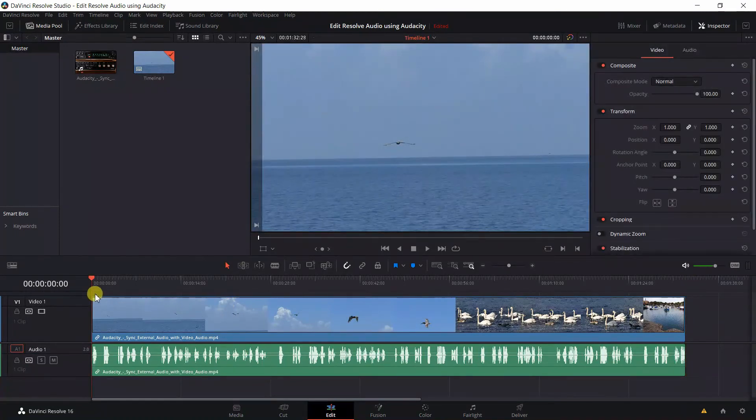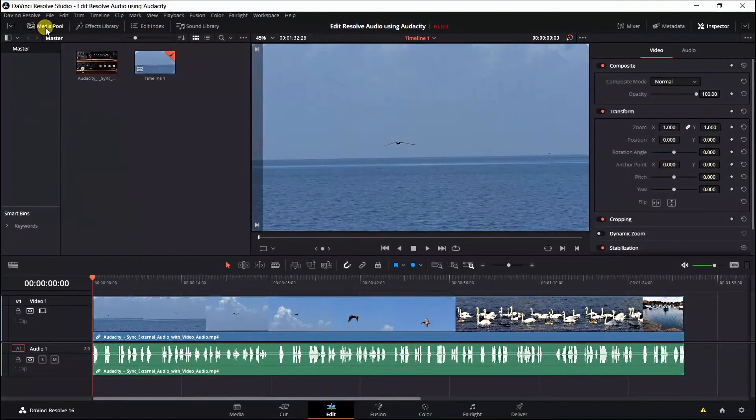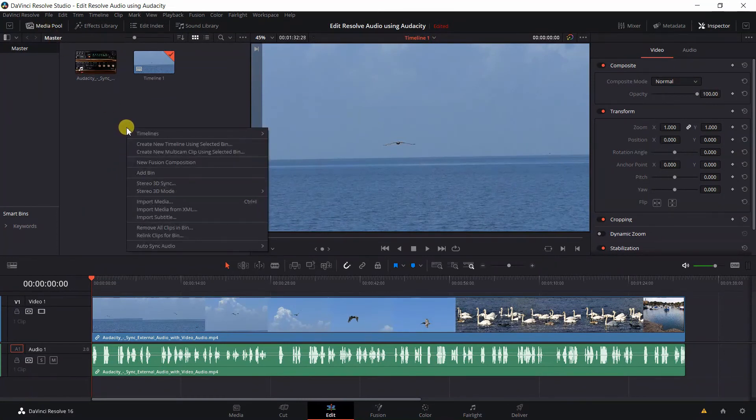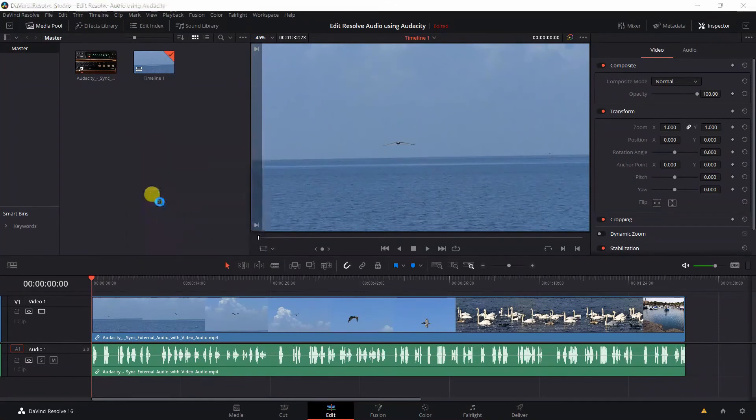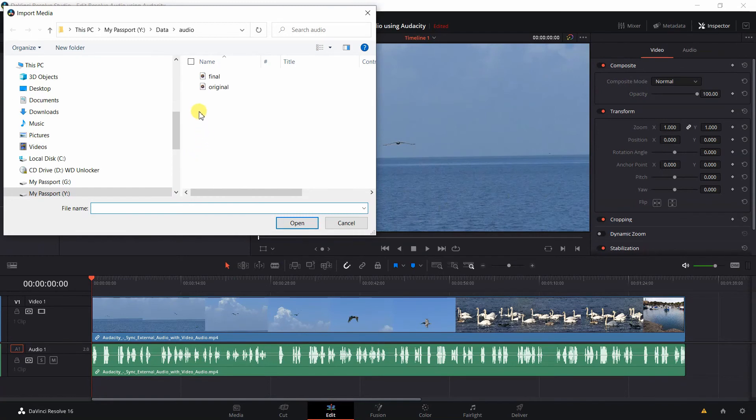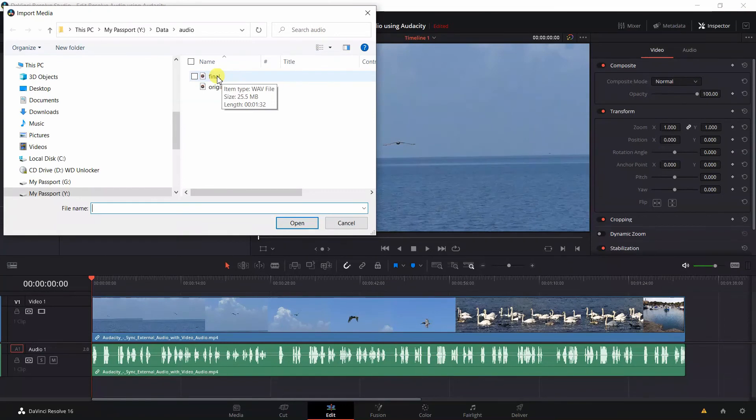Now you see our playhead is right here at the beginning of the file. Then go to Media Pool by clicking on Media Pool right here. Right click, select Import Media. And this is the file that we exported out of Audacity. We named it Final, so let's double left click on Final.